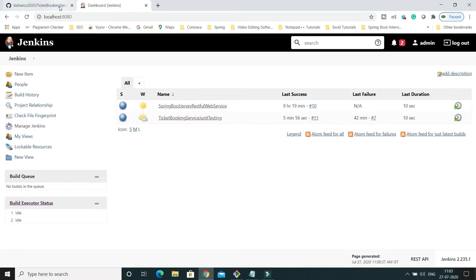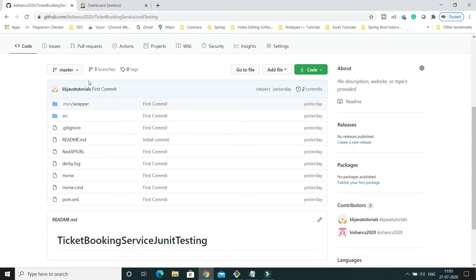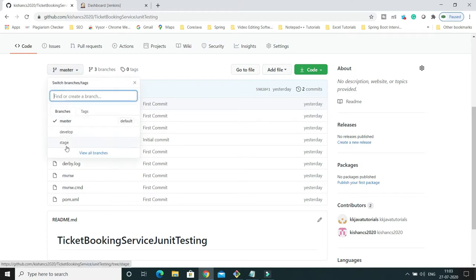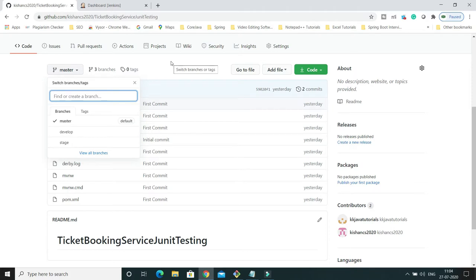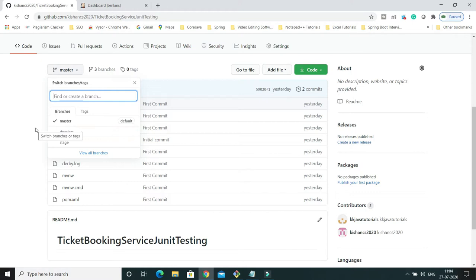Here I have a project on GitHub called 'ticket booking service JUnit testing'. It's a Spring Boot project and it has three branches: master, develop, and stage. I am going to create a parameterized job for this in Jenkins, and I will give the user the provision to select which branch they want to build.